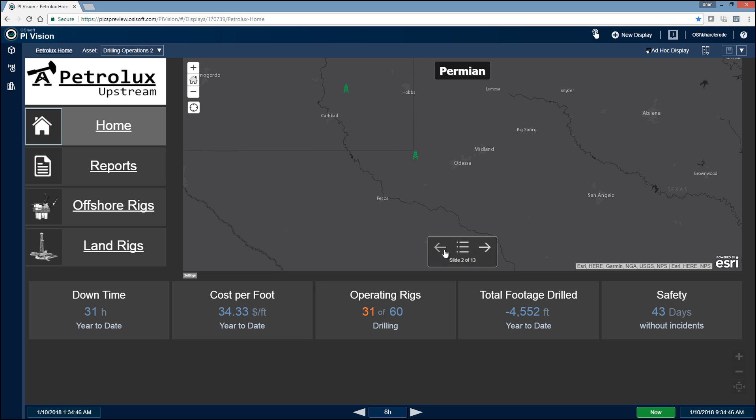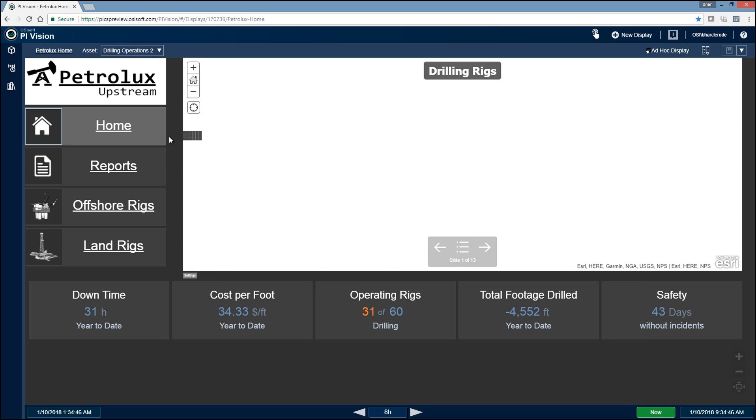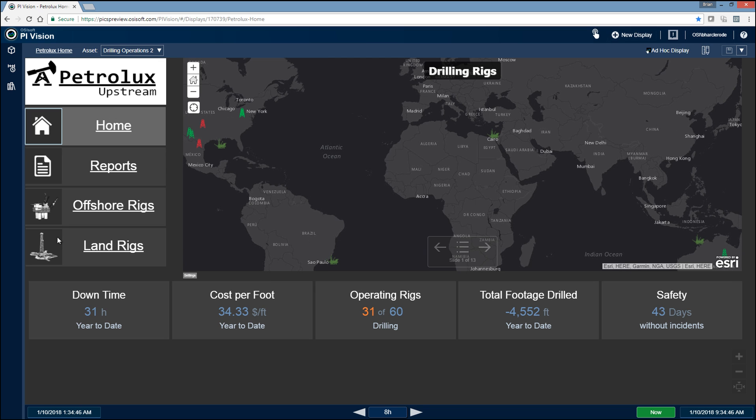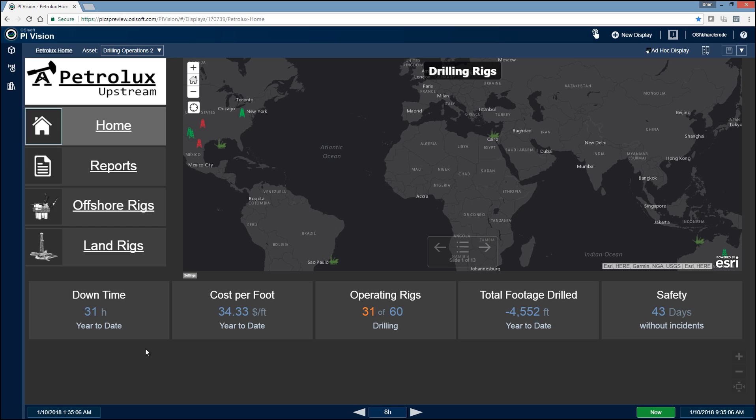So over here on the left, we have a navigation pane, which allows us to drill down into the other dashboards for the corporation. And then down here at the bottom, we're tracking some executive KPIs. So we're tracking all these KPIs at all the different drilling rigs for the corporation, and then we're rolling all those KPIs up to a corporate level.